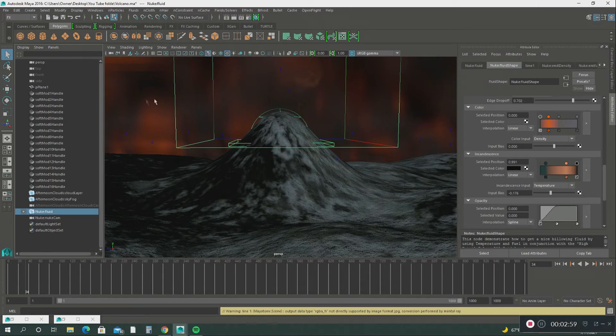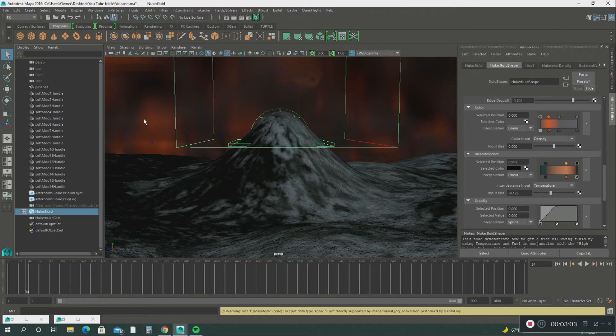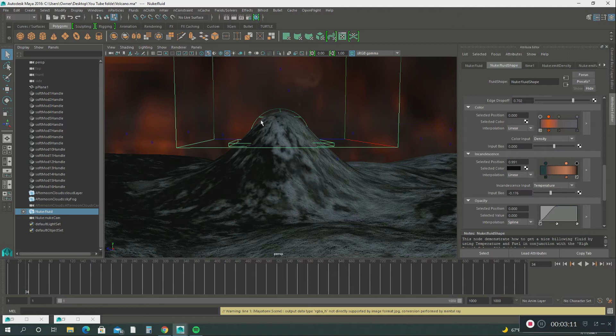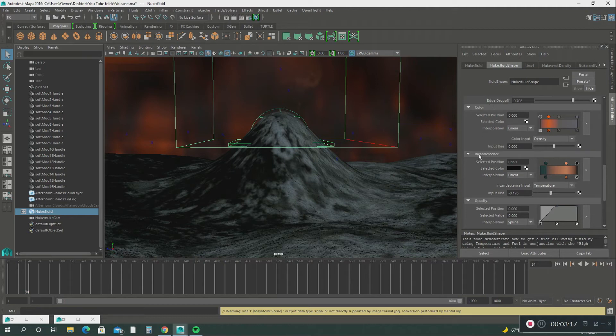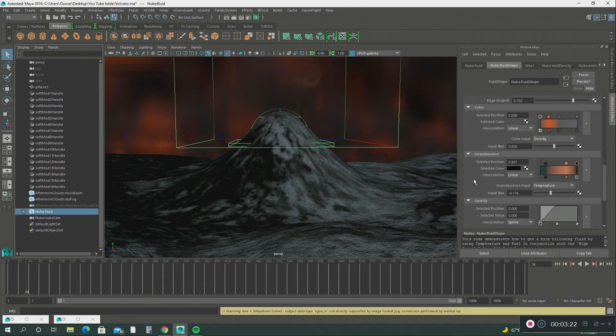This gives it that fiery type of look. When a volcano erupts, it's lighting up the sky and sending smoke everywhere. This is how I was able to do it by using these two tools. And then after that...